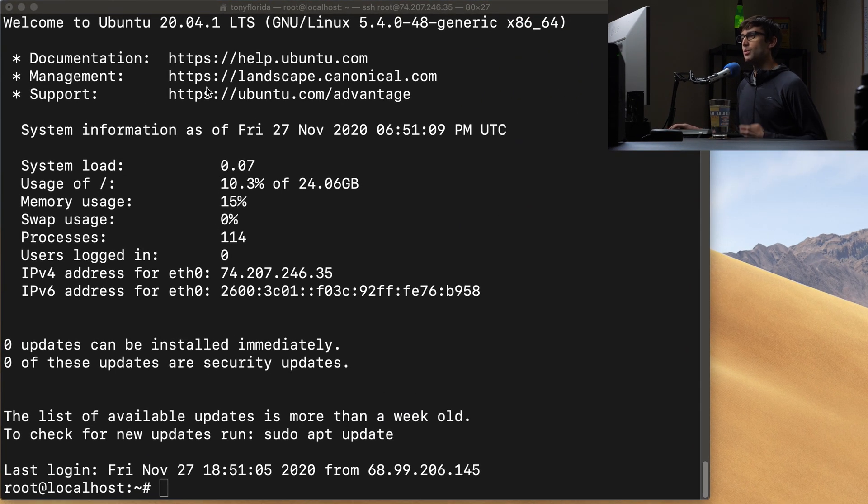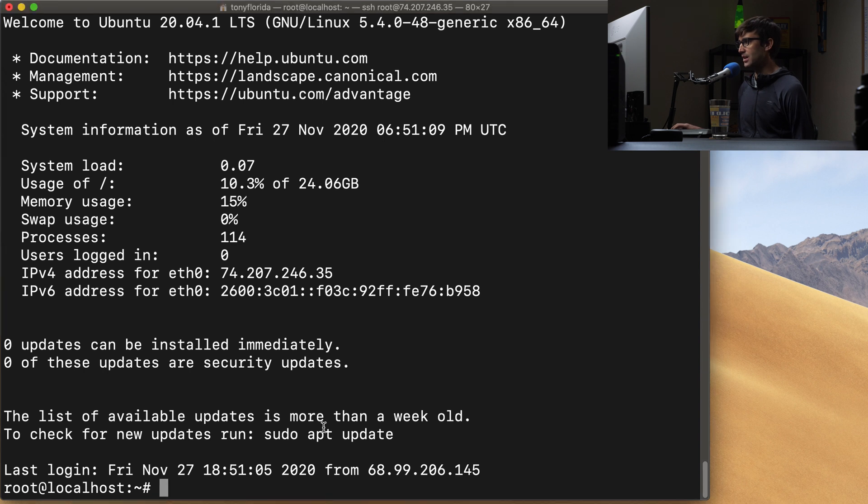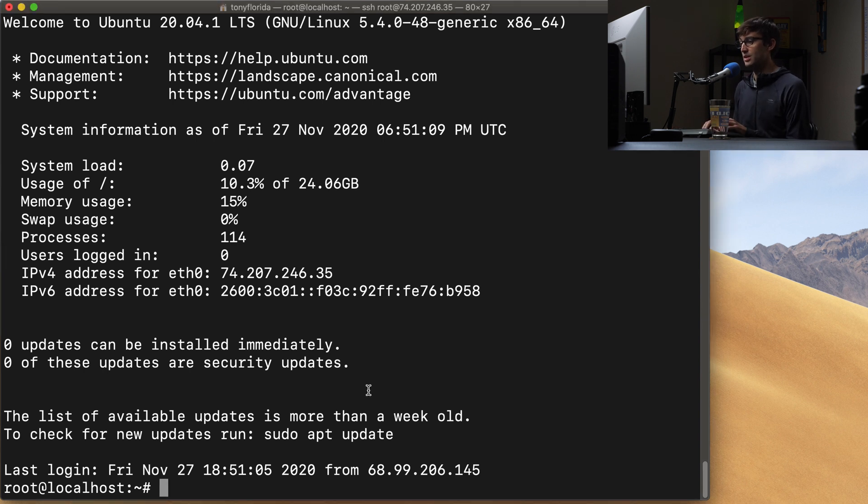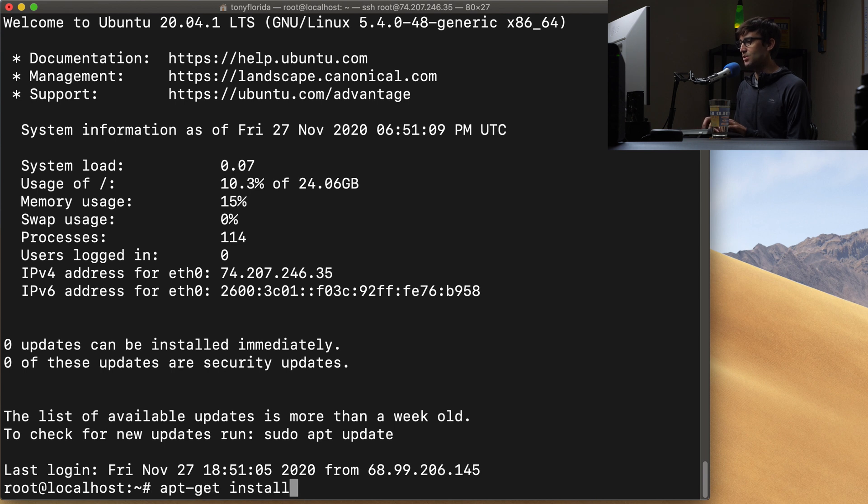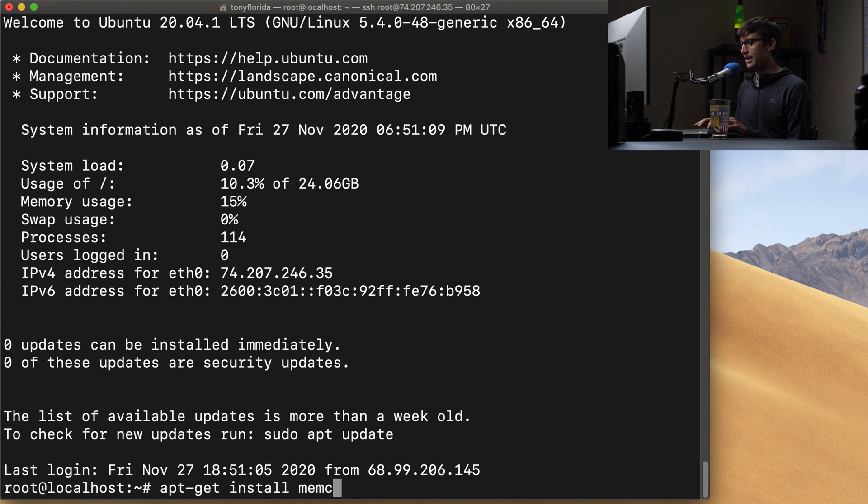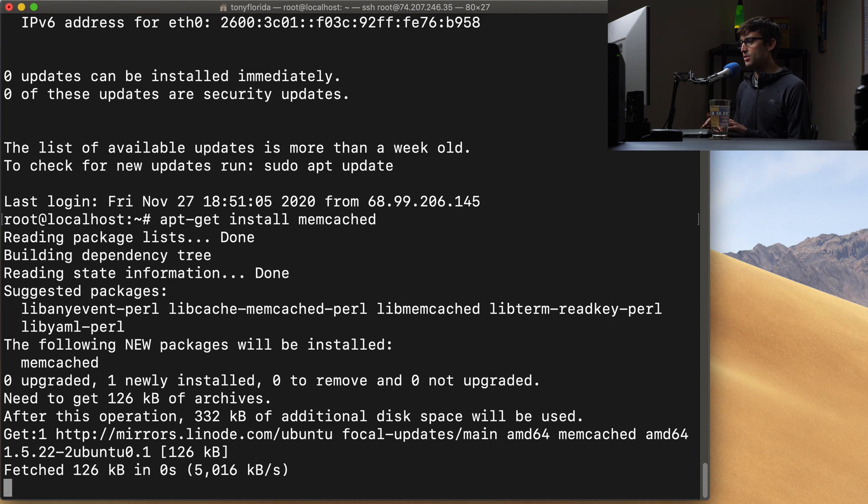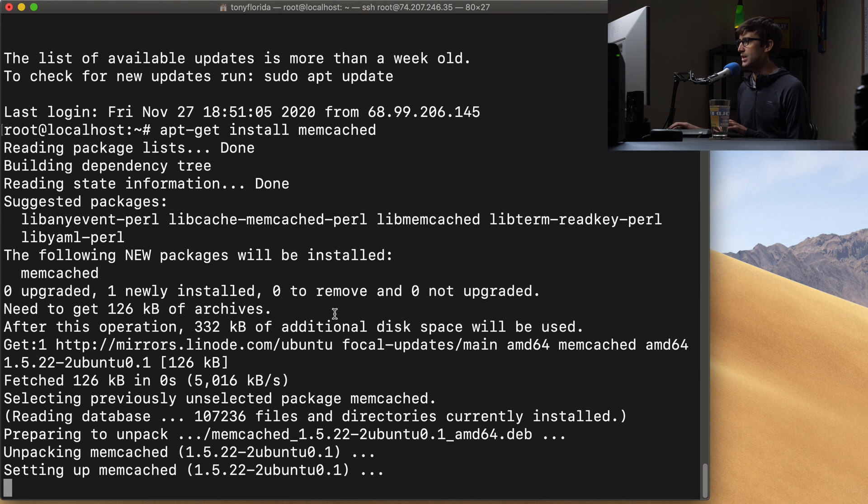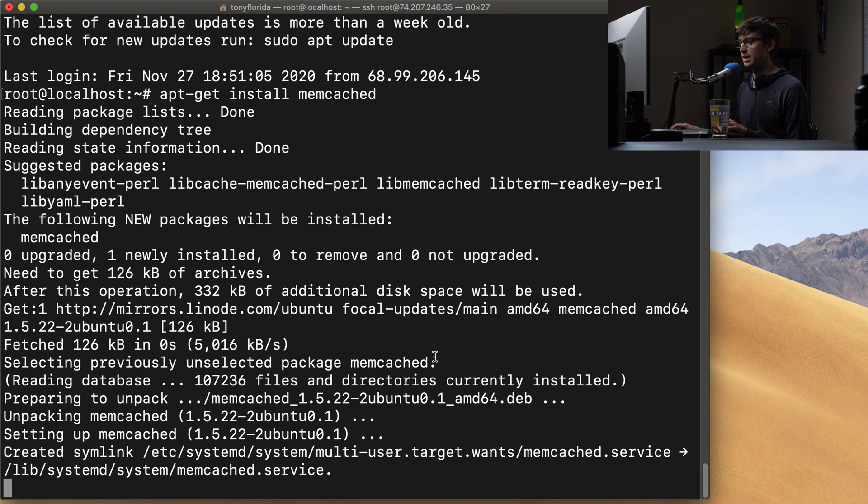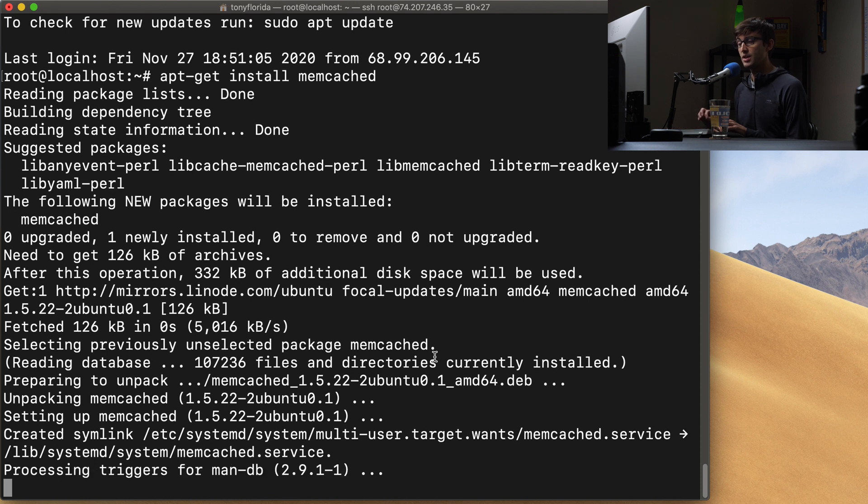We're going to be working with an Ubuntu server, Ubuntu 20.04 here, which I am logged into via SSH. And the first thing we want to do is to actually install memcached. We can do that with apt-get install memcached, hit enter. And this is a quick one. This won't take too long.